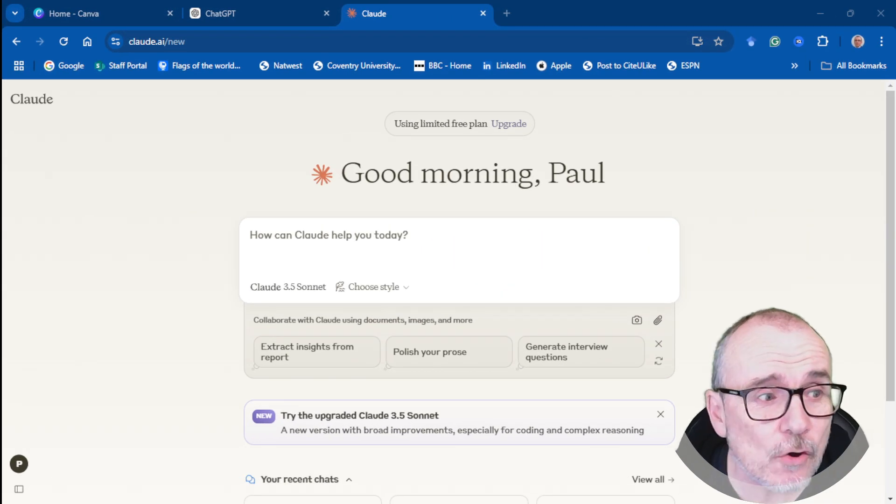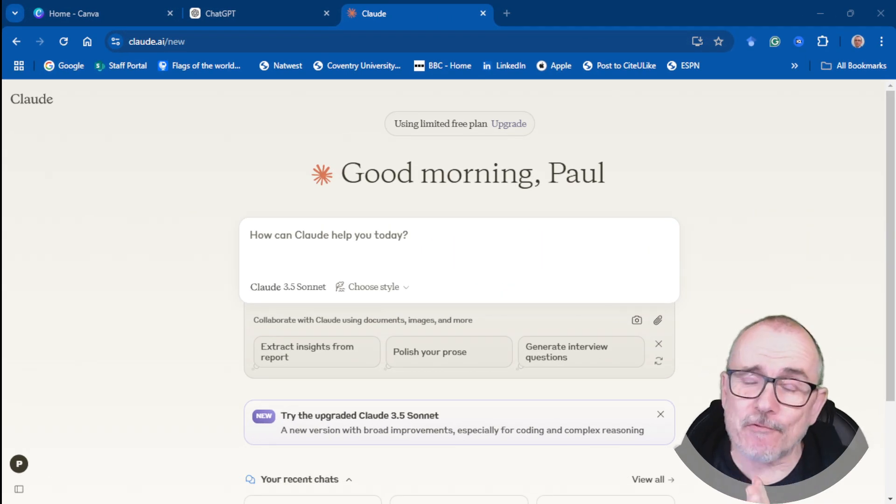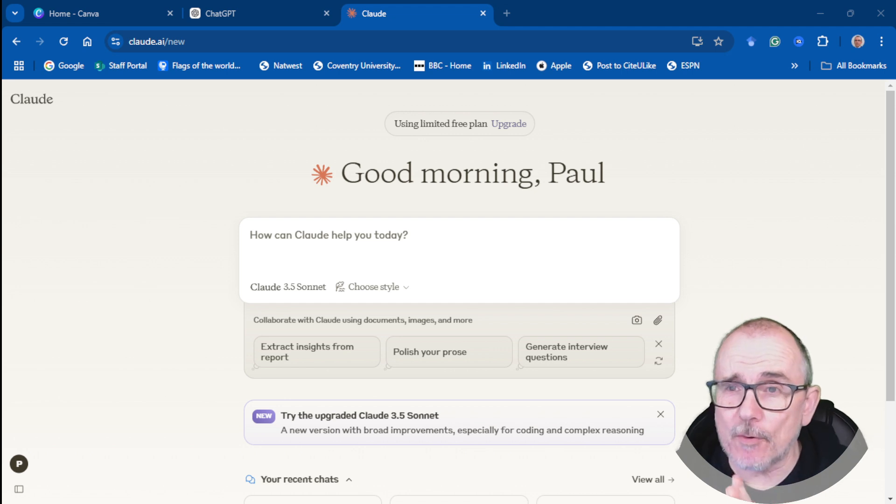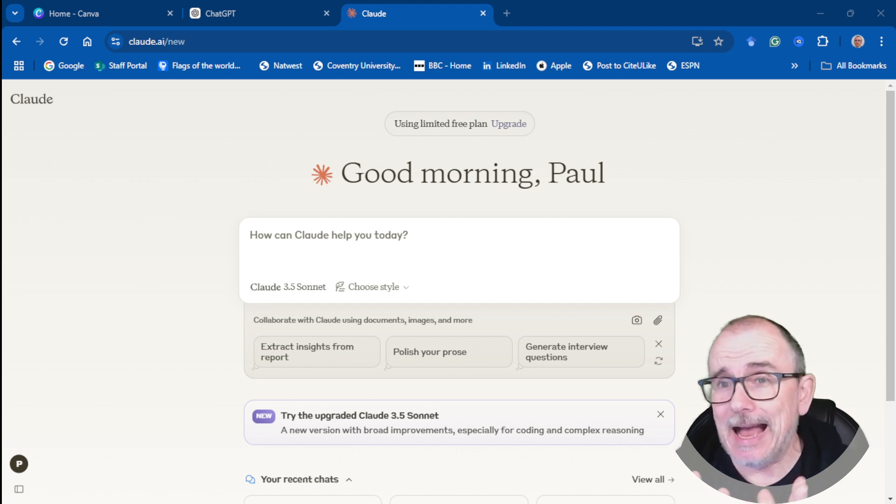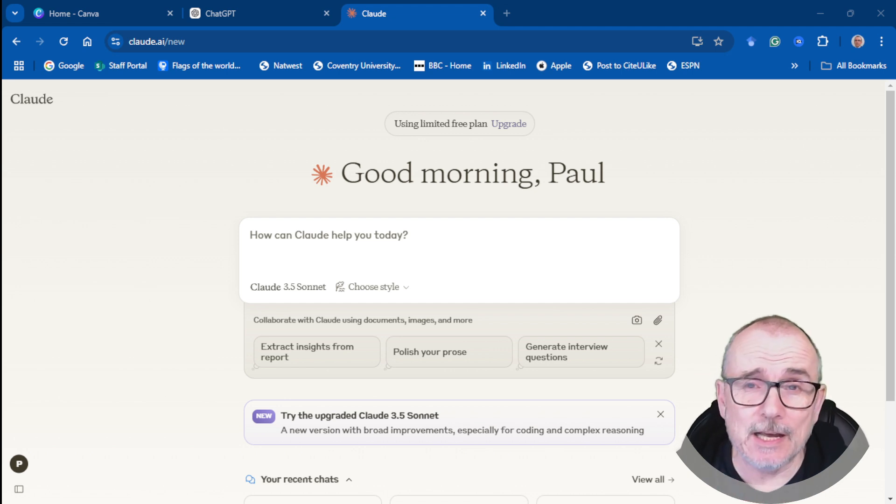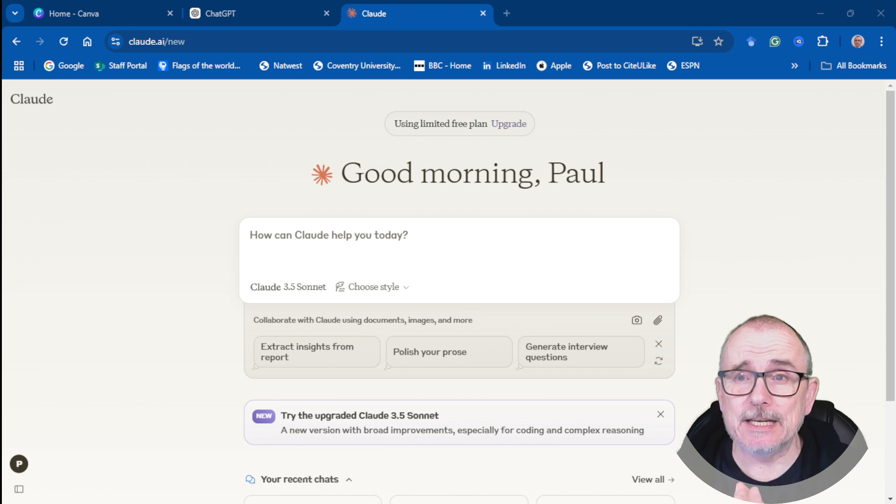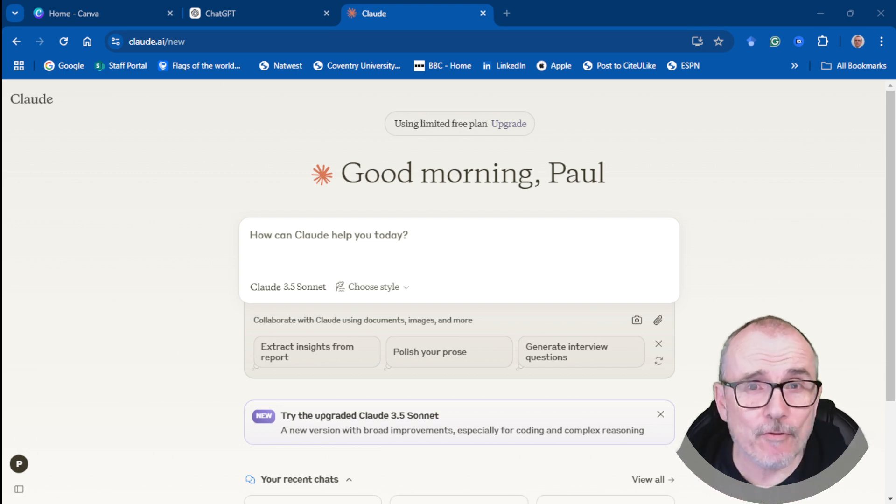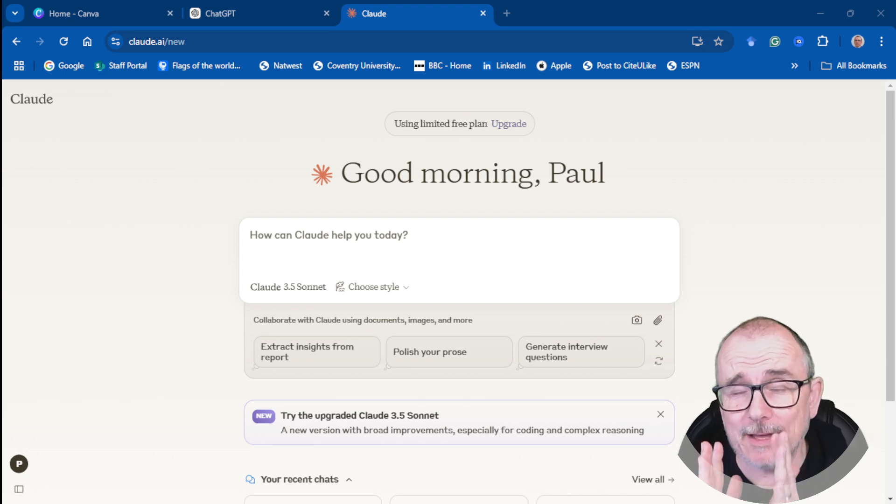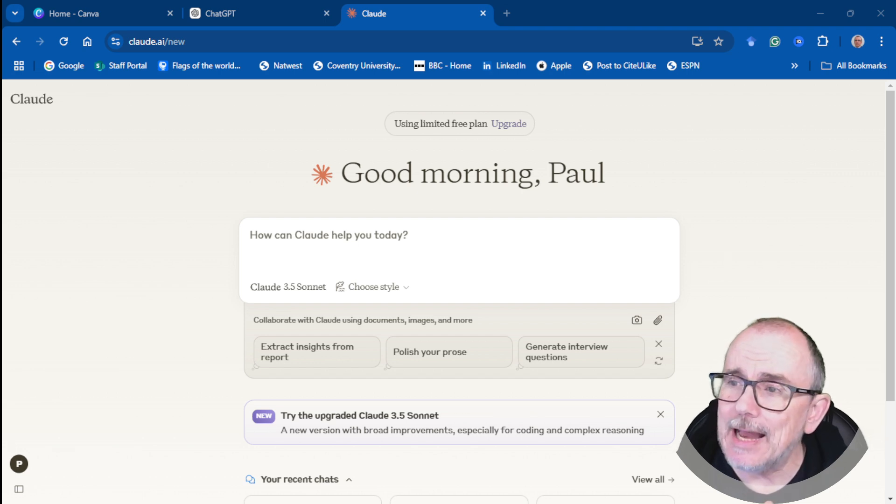Number six on the list is Claude. So Claude from Anthropic. Anthropic got a really strong relationship with Amazon. Amazon has just dropped a whole load of frontier tech models. Anthropic are involved with that. So I think Claude is something that we should certainly keep an eye on.